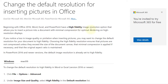If you read the Microsoft documentation regarding High Fidelity, it means Microsoft will preserve the highest possible pixel of the original picture when possible. That means pictures are not compressed unless they exceed the size of the document canvas, and only minimum compression is applied if necessary.